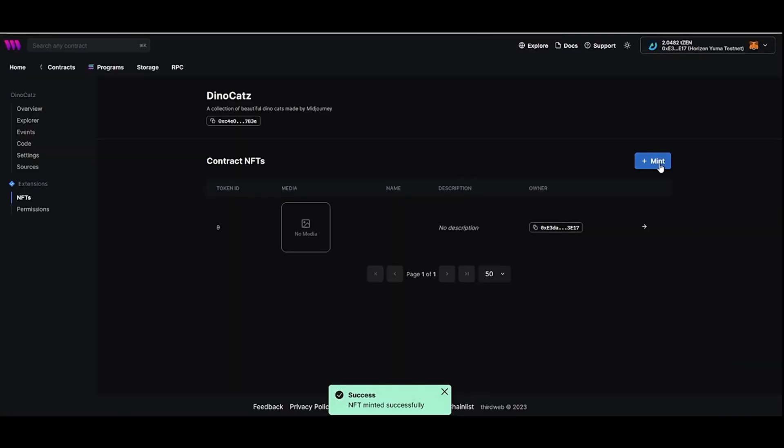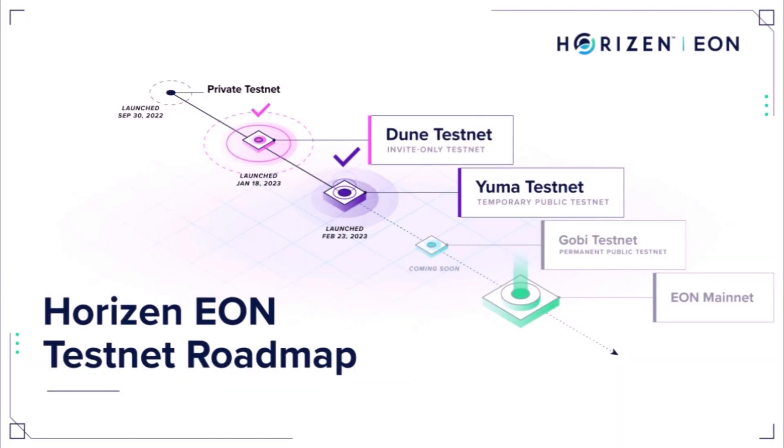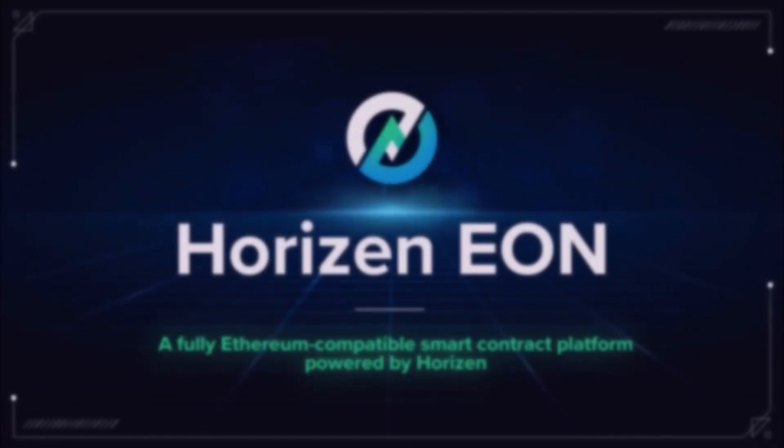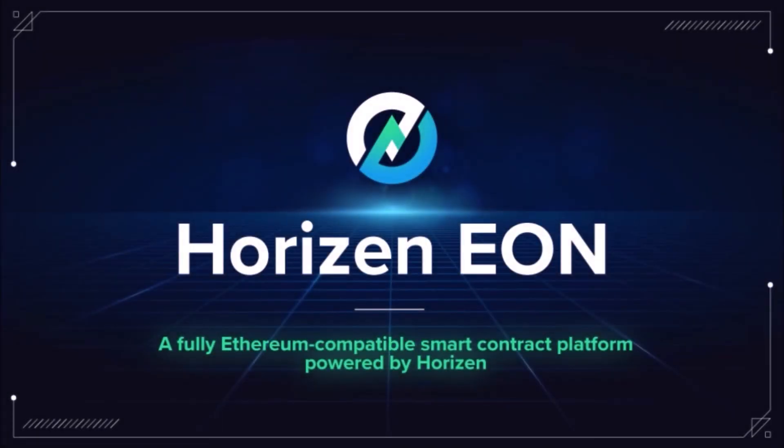And that's it! I hope you found this tutorial helpful. EON is currently on Yuma Testnet. It will be launched on Gobi Testnet, and then on Mainnet very soon. Make sure you're following Horizon for all the latest updates.